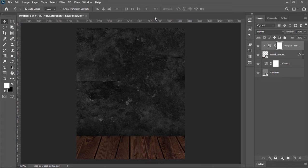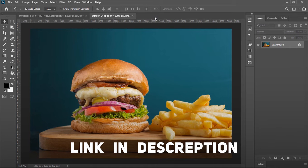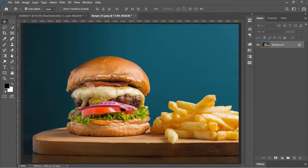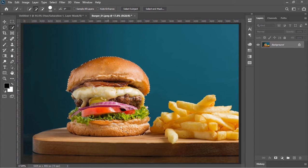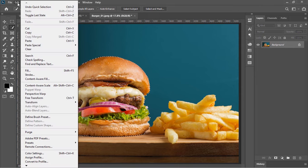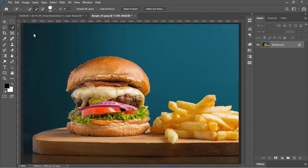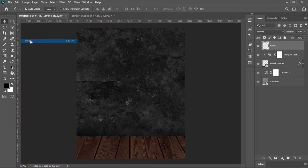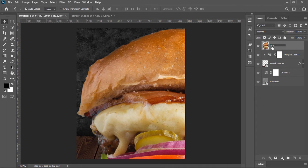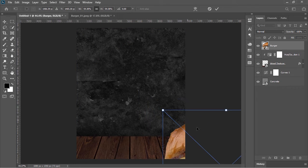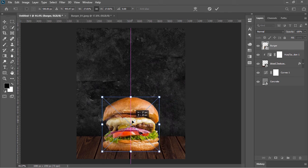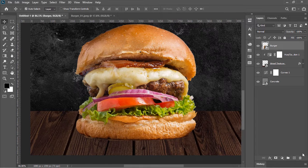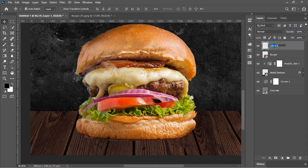You can download all of these images from the link in the video description, absolutely for free. Pick the Quick Selection tool and make a selection around the burger. Go to Edit and choose Copy, switch back to the main document, go to Edit and choose Paste. Rename it 'burger' and convert the layer into a Smart Object so we can work non-destructively. Press Ctrl+T and resize it.